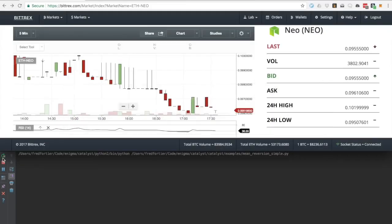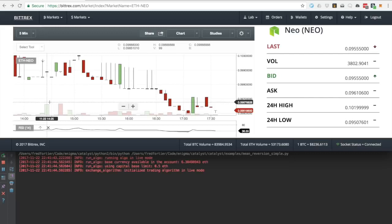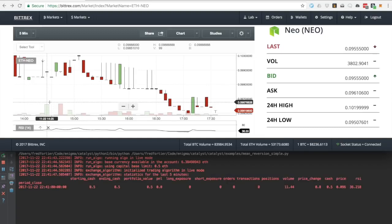Now, let's run the strategy. I will show the Bittrex client next to the Catalyst output, so that we can visually monitor things. For example, we can look at the RSI graph of Bittrex to see how close we are to hitting our signals.